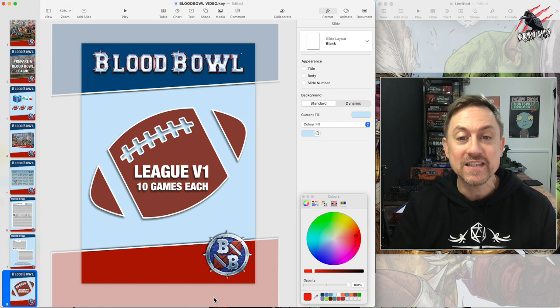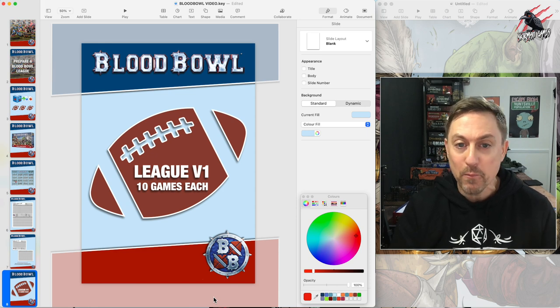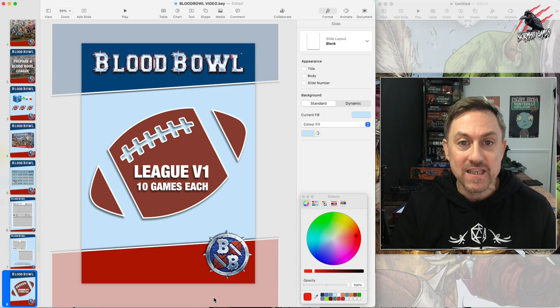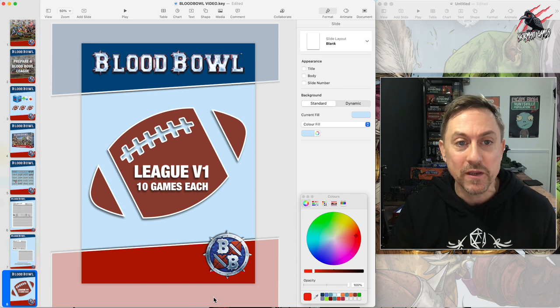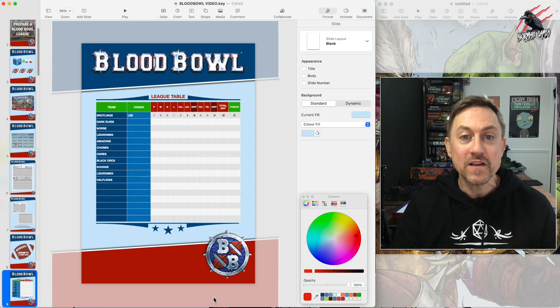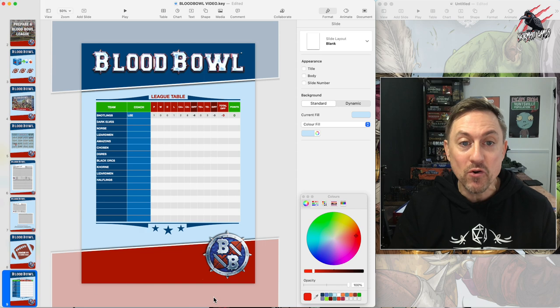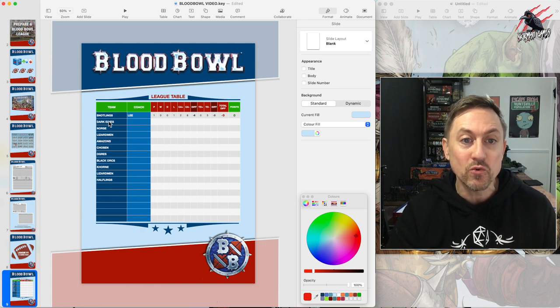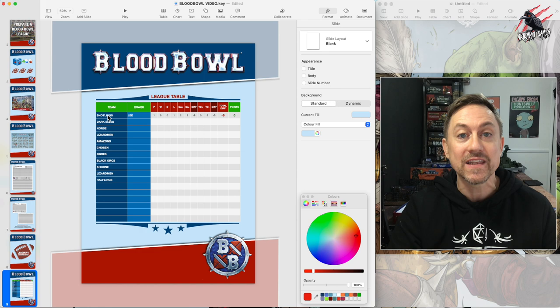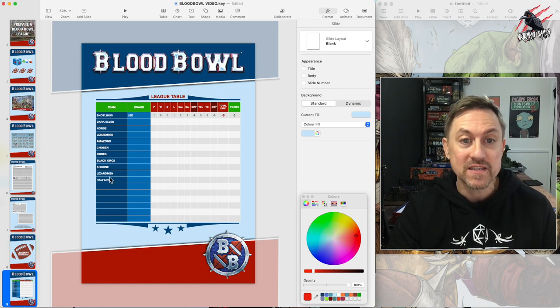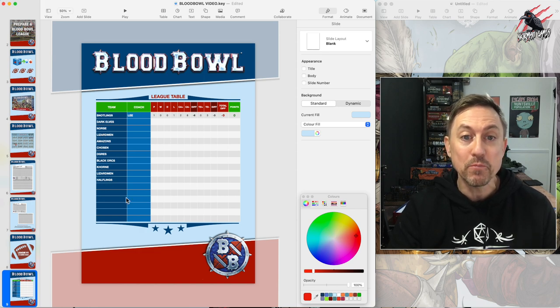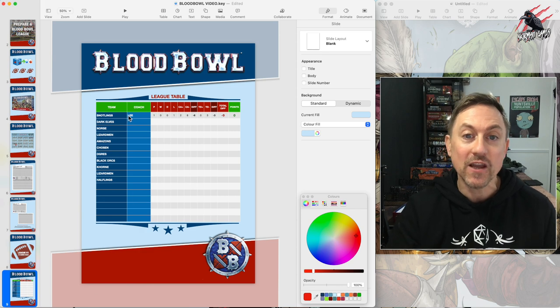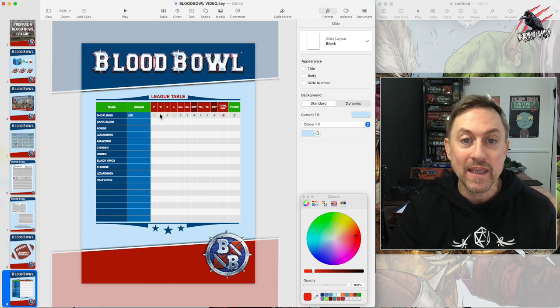Let's get started with League version 1. This is designed for 10 games each, perfect for up to 12 players. First up you're going to need a league table. You can see here we've got a column running down with all the team names, so once you've chosen the names for your teams you'll fill all this out correctly and then put the coach name as well. Just like with any sports league you've got played, won, drawn, lost.